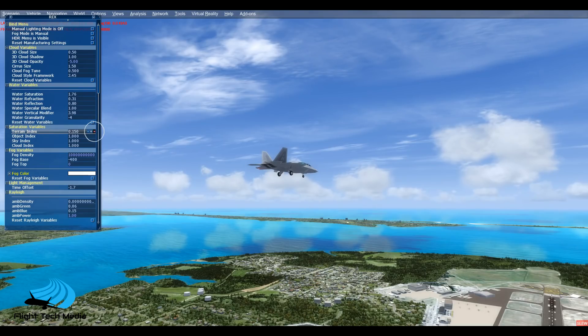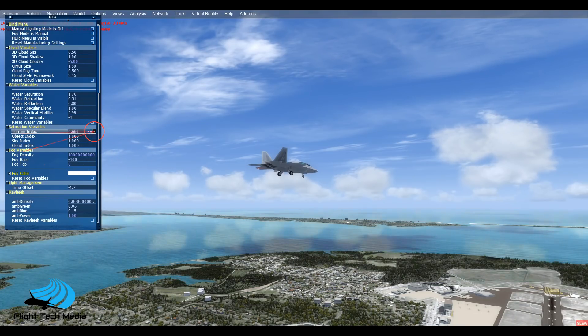We have the terrain index — try to look at the terrain right now. Let's give it a little bit more color, and remove a little bit.